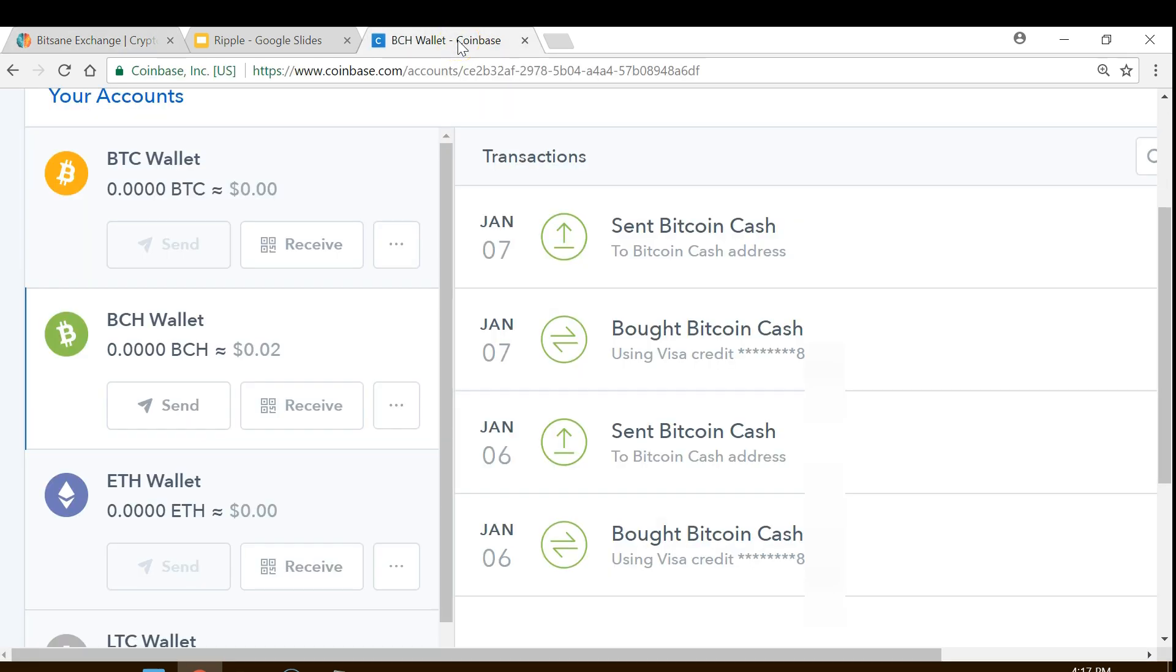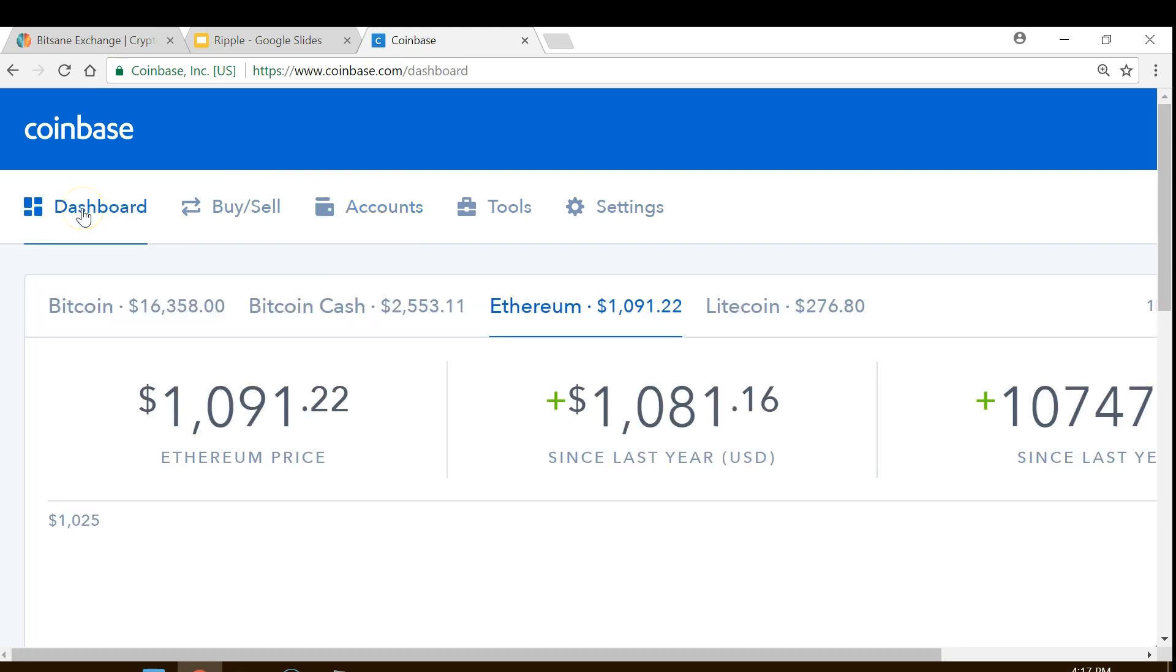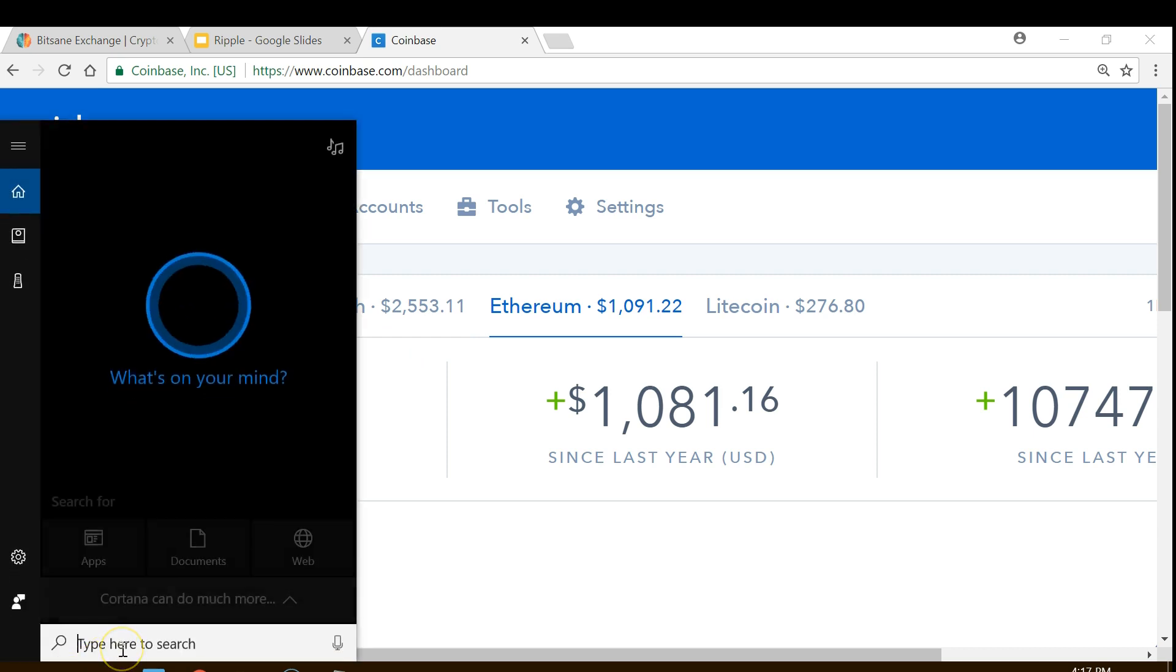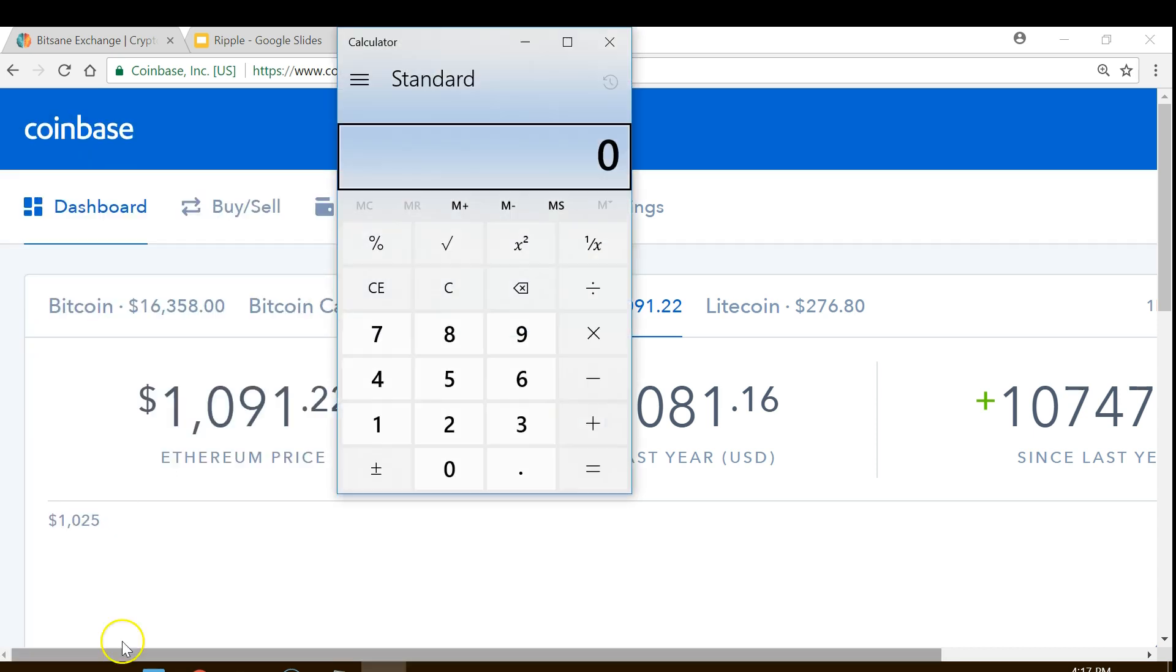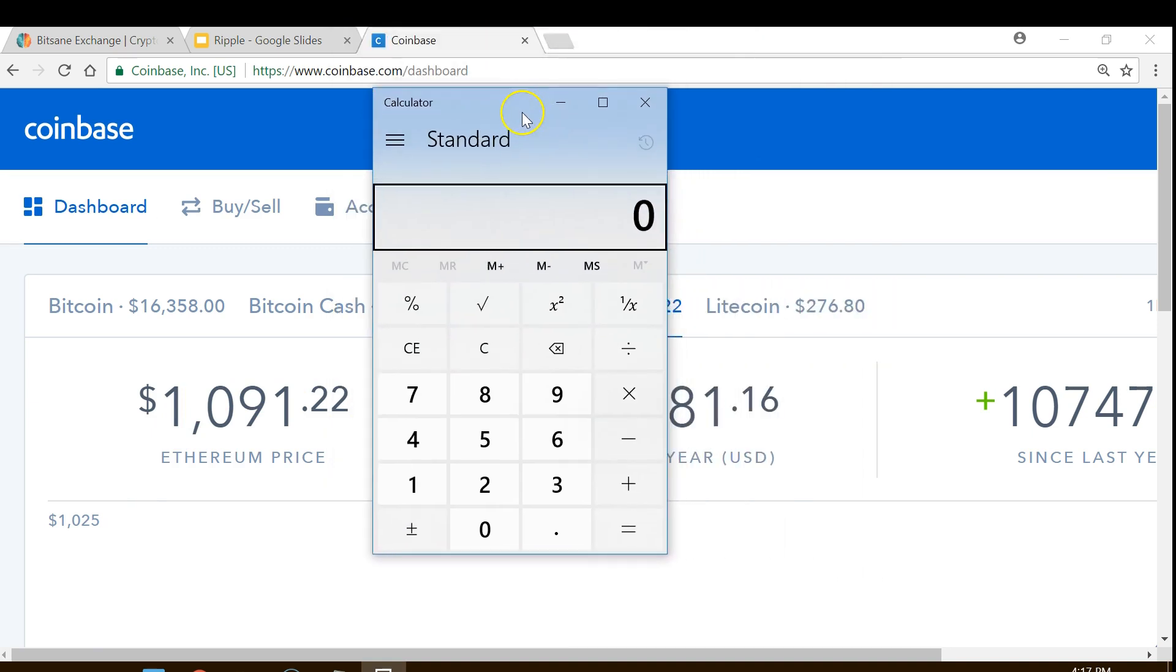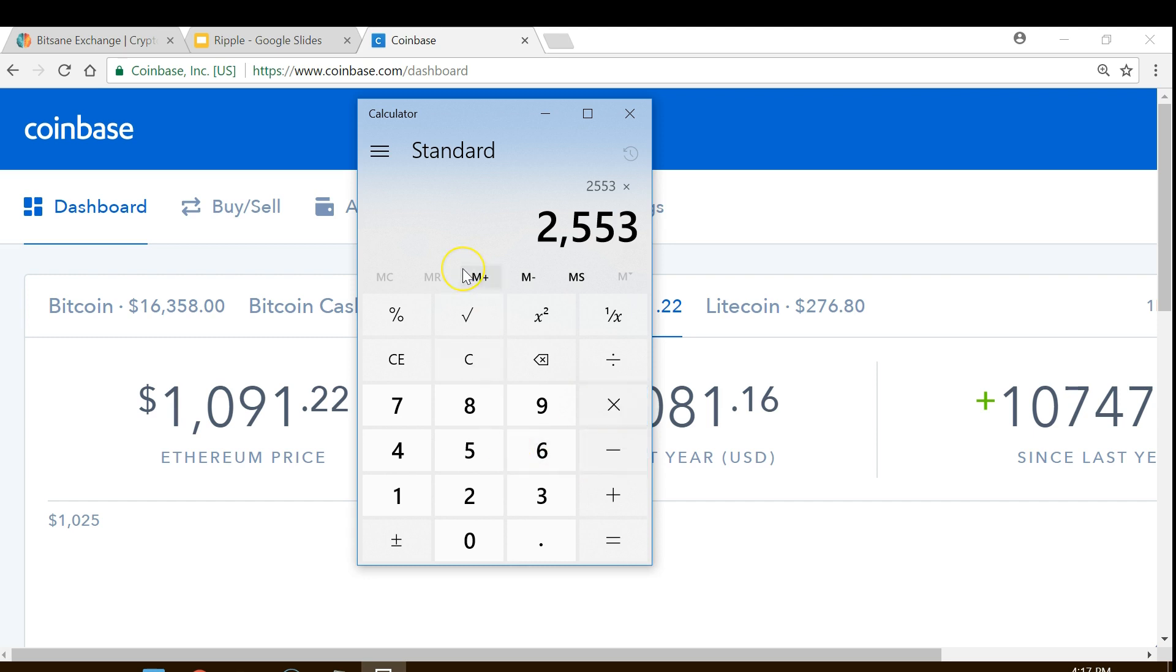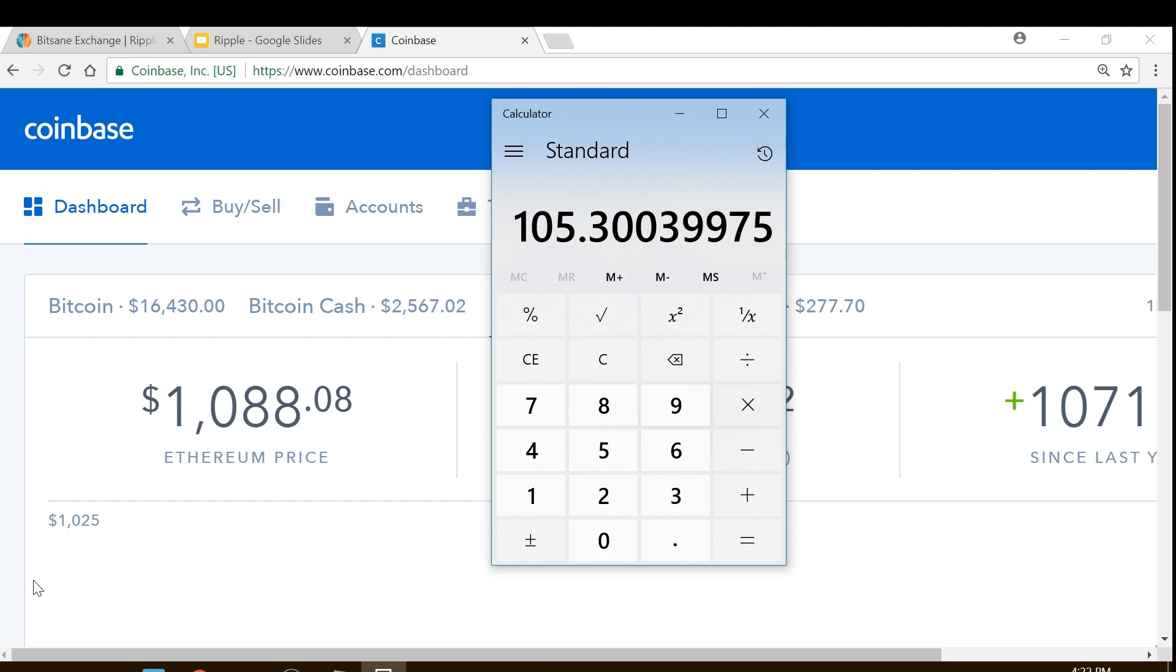Let's go back to Coinbase. Go to the top. On the dashboard, it will tell you how much Bitcoin Cash is worth. $25.53. So I'm going to go ahead and open up my calculator. And we said it was worth $25.53. Let's multiply that by the amount of Bitcoin Cash I have. Times, and I'm going to paste it in there, equals $105. Now, we know we have $105 worth of Bitcoin Cash to purchase Ripple.